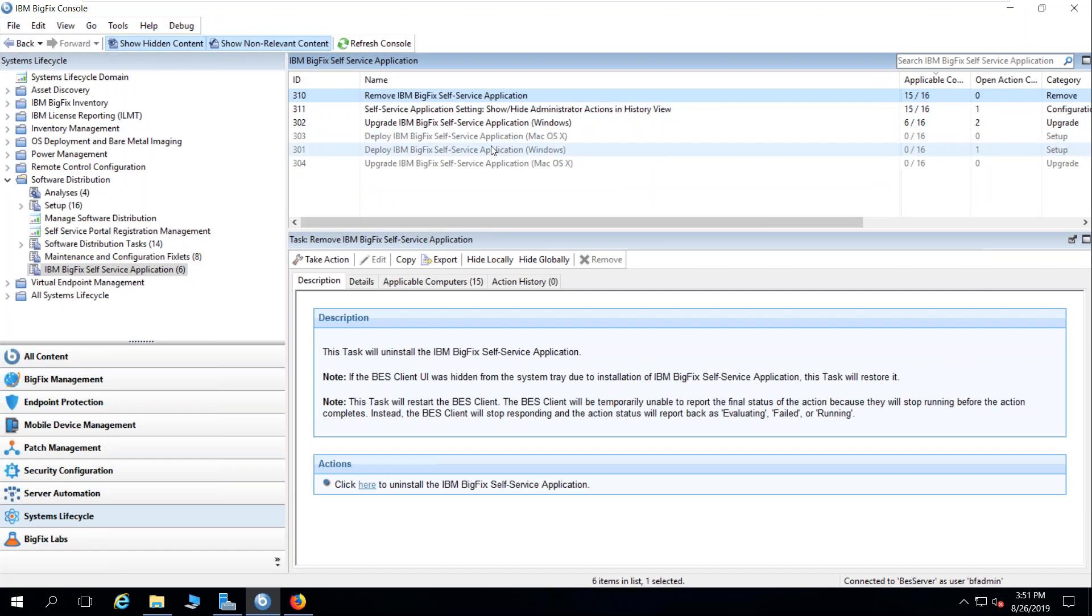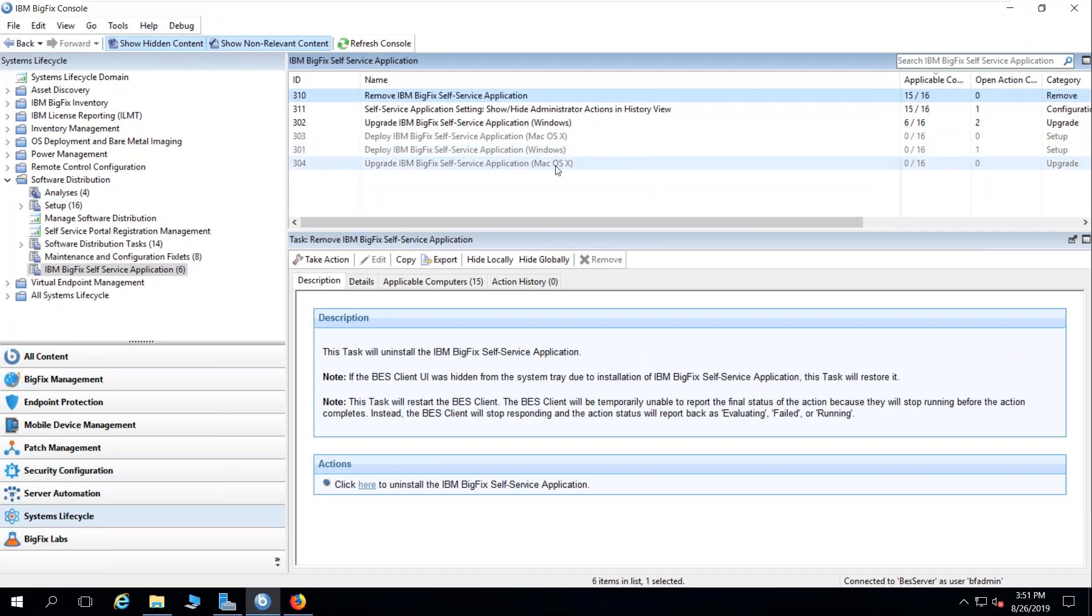I can send this and target this out to particular endpoints in my environment. Like anything in BigFix, it's not all the environment. I can selectively choose what endpoints get it.